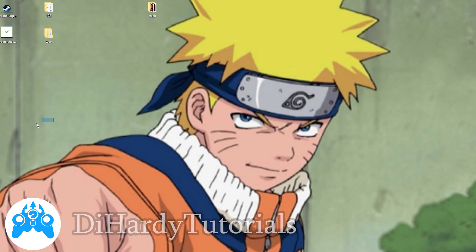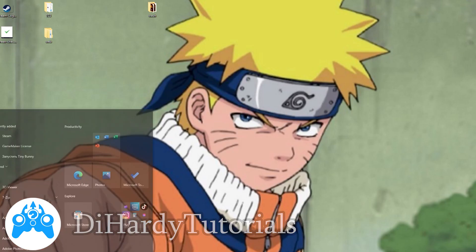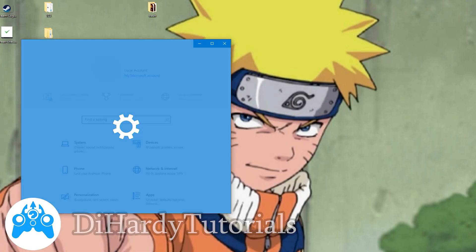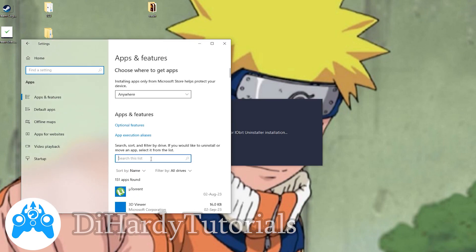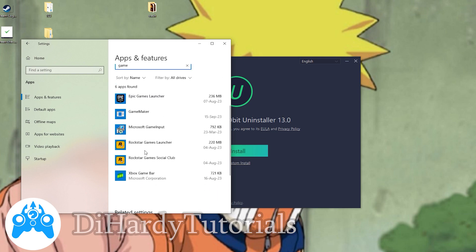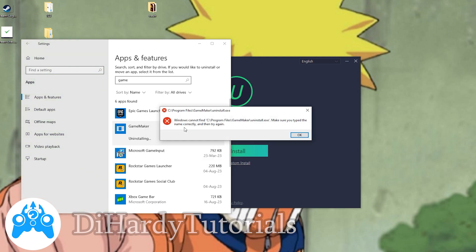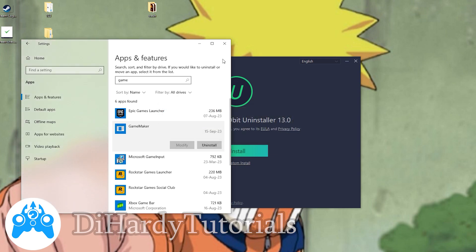So how to fix this issue — we need to uninstall the program. Of course you can try to delete GameMaker through Apps and Features, but it didn't help me because Windows says that it cannot find it.